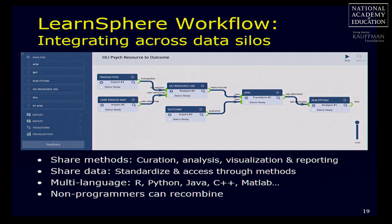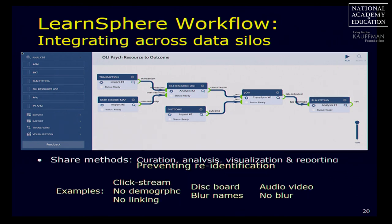In LearnSphere, we're building a data flow mechanism to integrate methods with data. You can share methods for curation, for analysis, for visualization — they roughly go left to right. They're available in a menu as they get contributed. Each method can be done in any language — you can do your processing in Java, your analysis in R, and so forth. Non-programmers can then take these methods and recombine them. There's a beta version now available in LearnSphere.